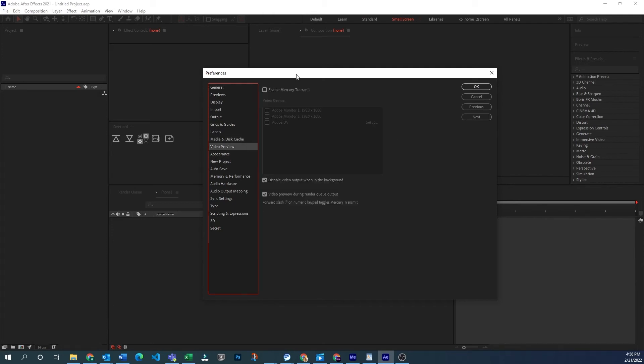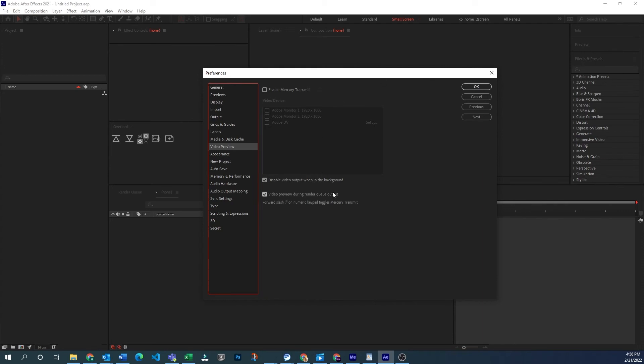Video preview, if you have an external monitor and you want, or even your main monitor, when you RAM preview, you want it to show up full screen. You can do that by enabling this and then when you preview it will show as a full screen display. You can choose which monitor that will go to. I have two monitors selected, so you can choose which one.